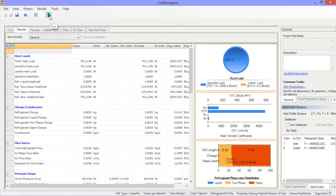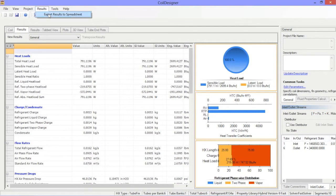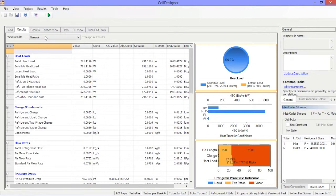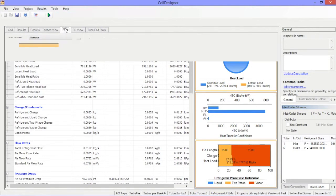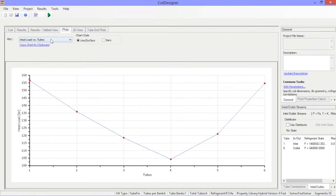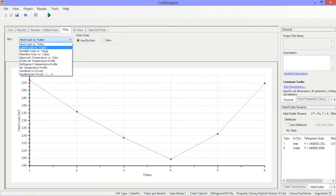Results are displayed in tabular and graphical format and can easily be exported to Excel for further review and analysis. Once the coil has been run, a number of plots are generated to understand changes in performance across the coil.